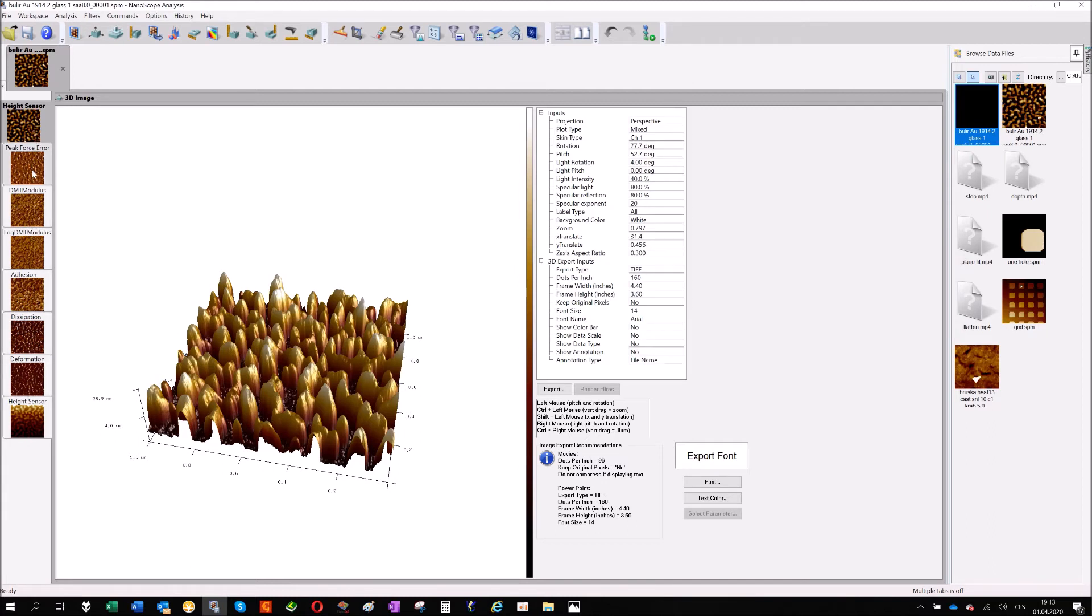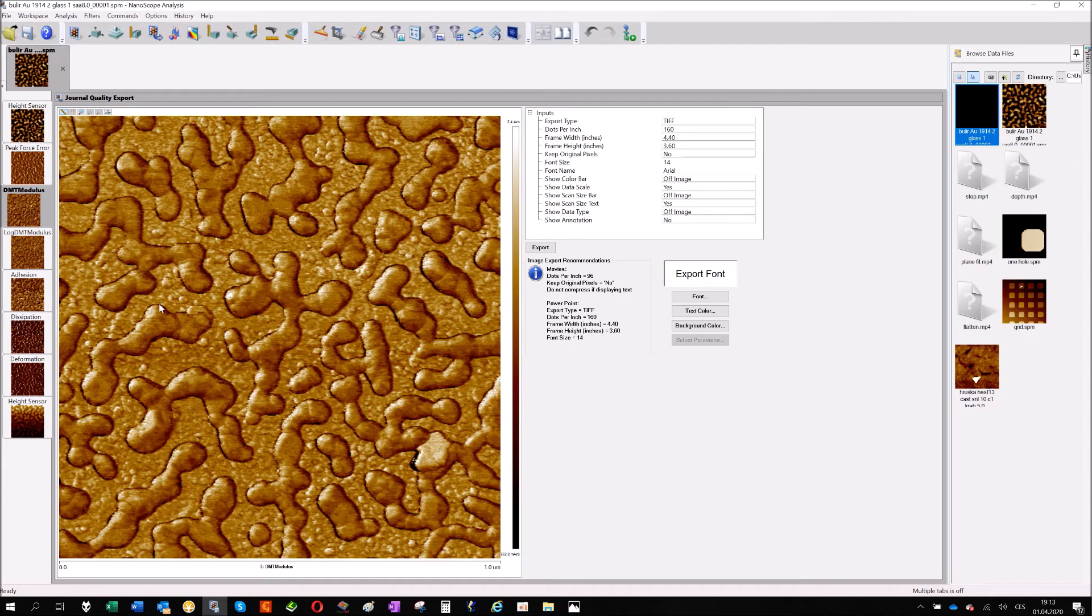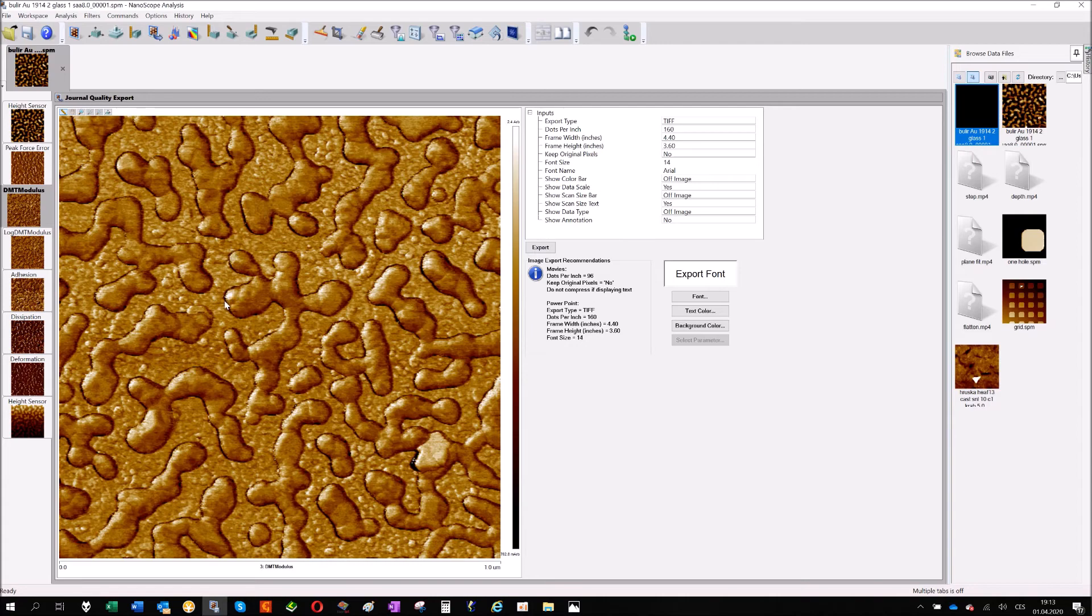I will not describe it. There are better videos which are much better to describe it. But I can click here for, for example, DMT modulus, and you can see that at the edge of the features which are on the sample...